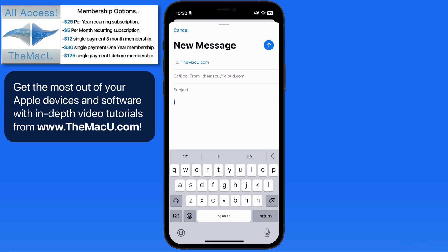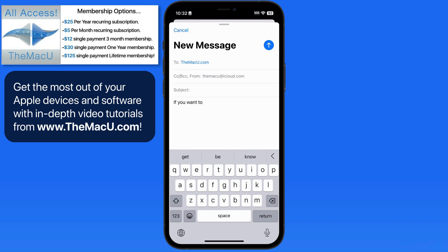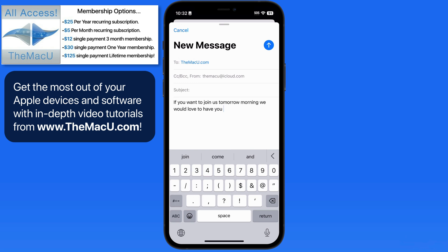Above the keyboard, we have predictive text as we type. iOS is going to do its best to place what is likely to be the next word that you're wanting to type up here. Just tap to enter that word. If the word that you want isn't displayed, before you start typing, it more than likely will be after a couple letters are entered. Utilizing this can really speed up typing on an iPhone.